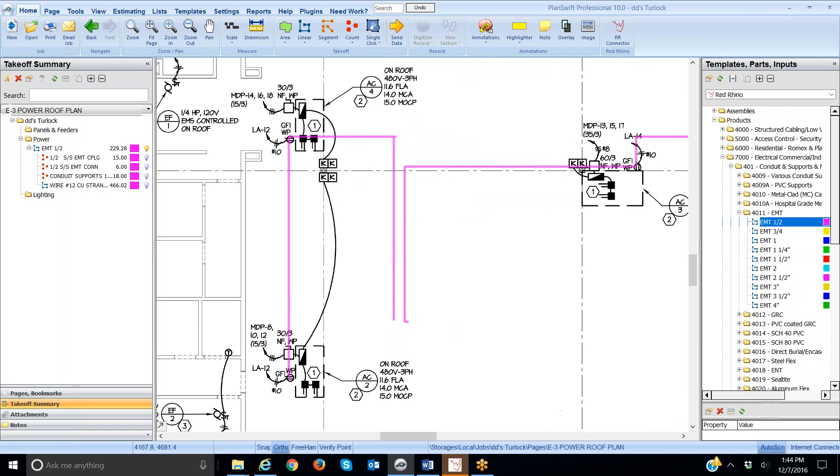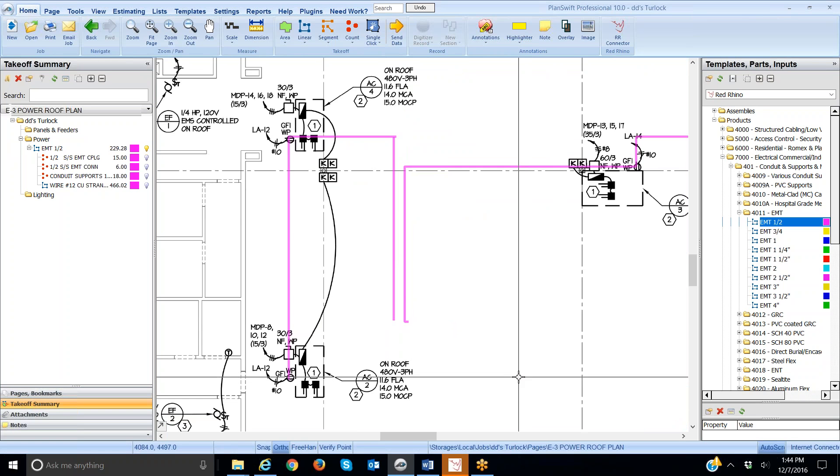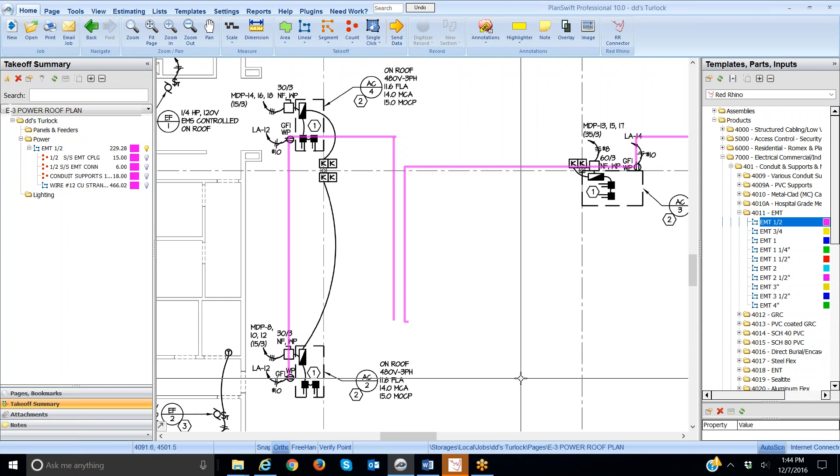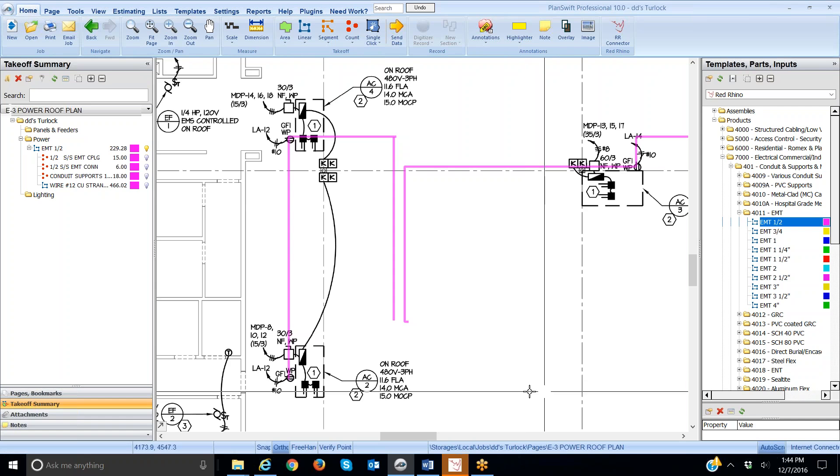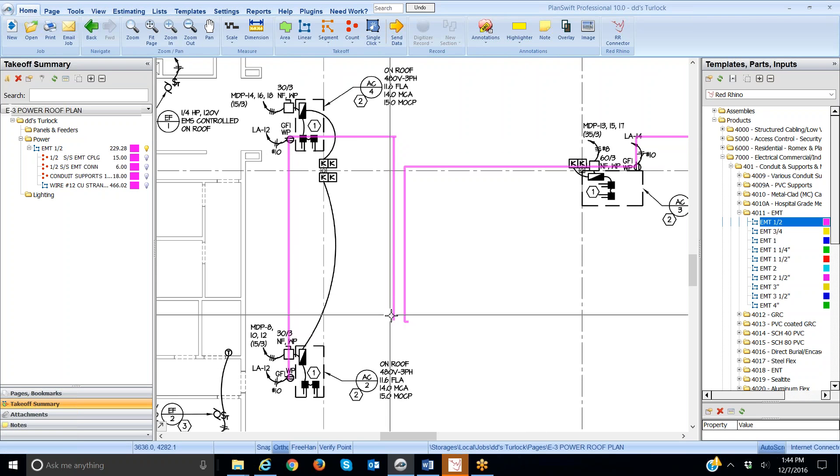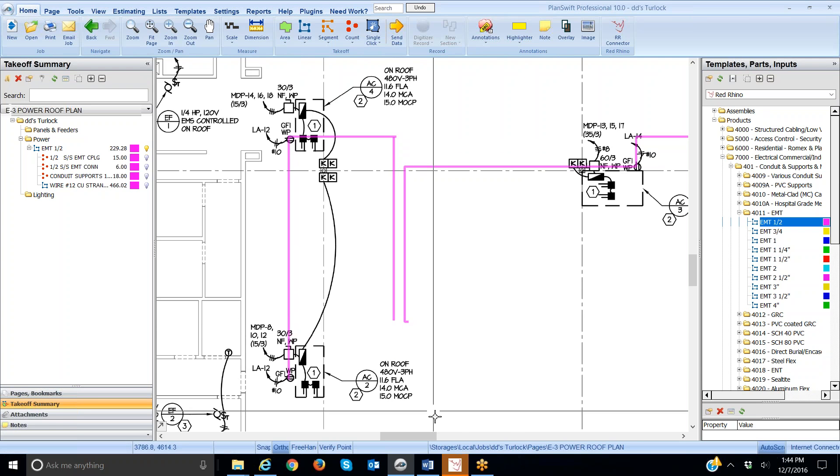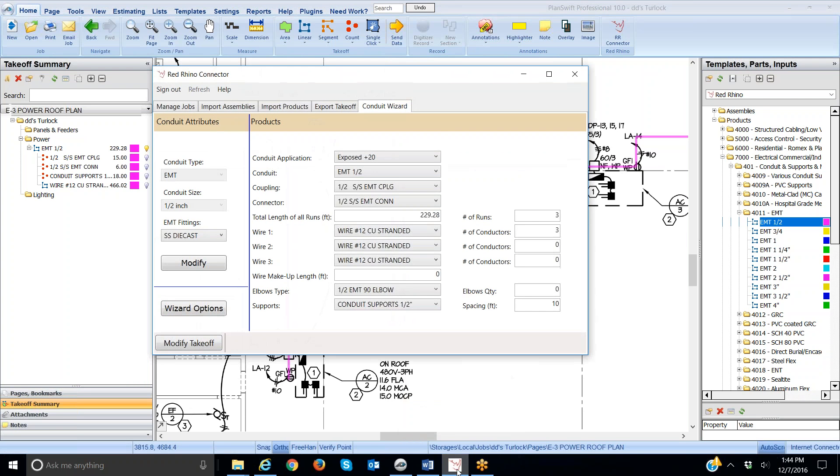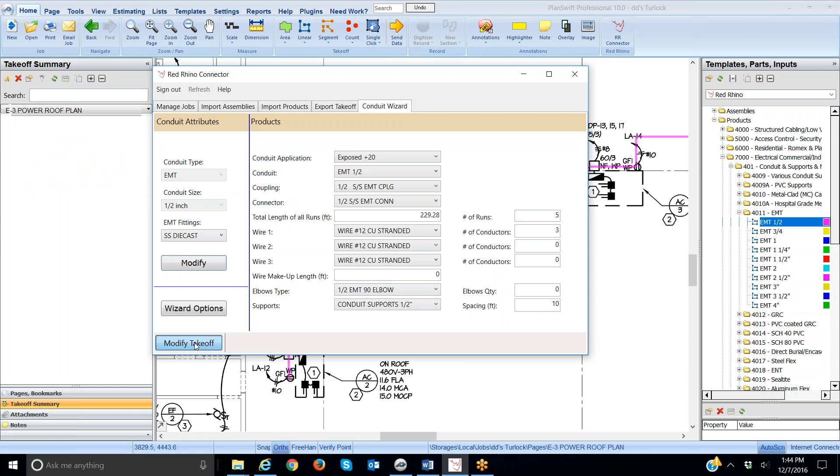It's prompting me to use it. What it did was it went ahead and measured this conduit, but I have to change the number of runs. Again, it's one run here and one run here, so I have to add two runs to this. So, I'm going to go to the conduit wizard. It's set up with three runs. I'm going to click there. I'm going to change it to five runs, and then I'm going to click modify takeoff.